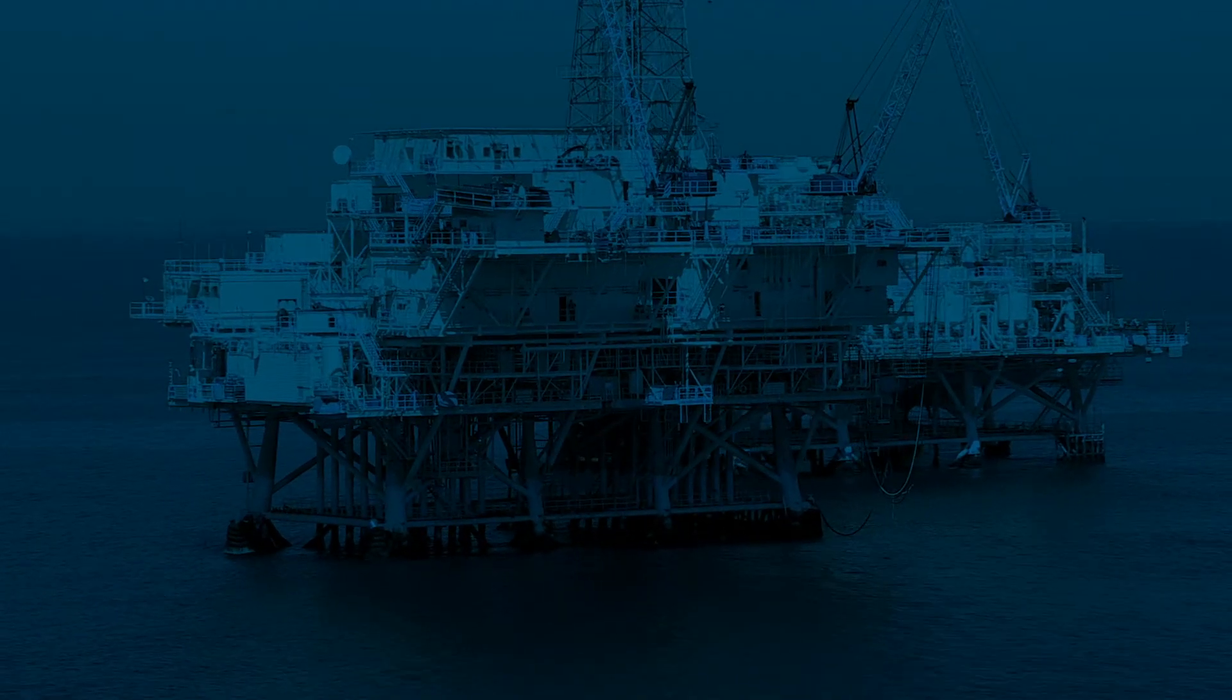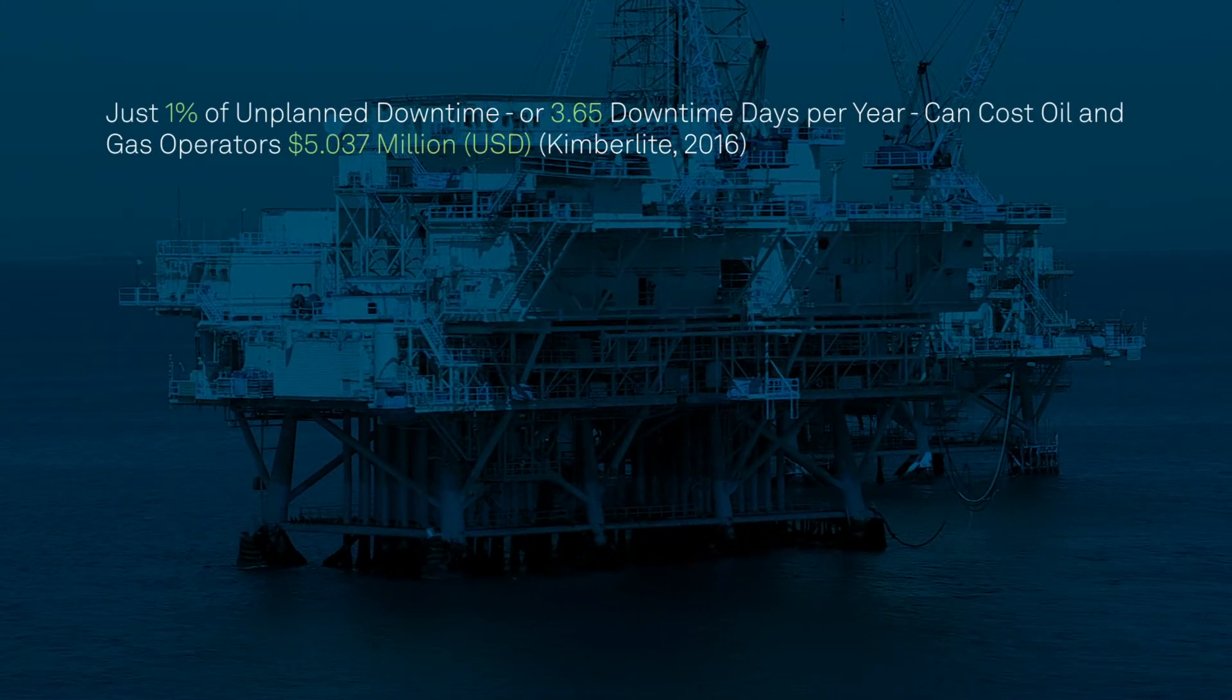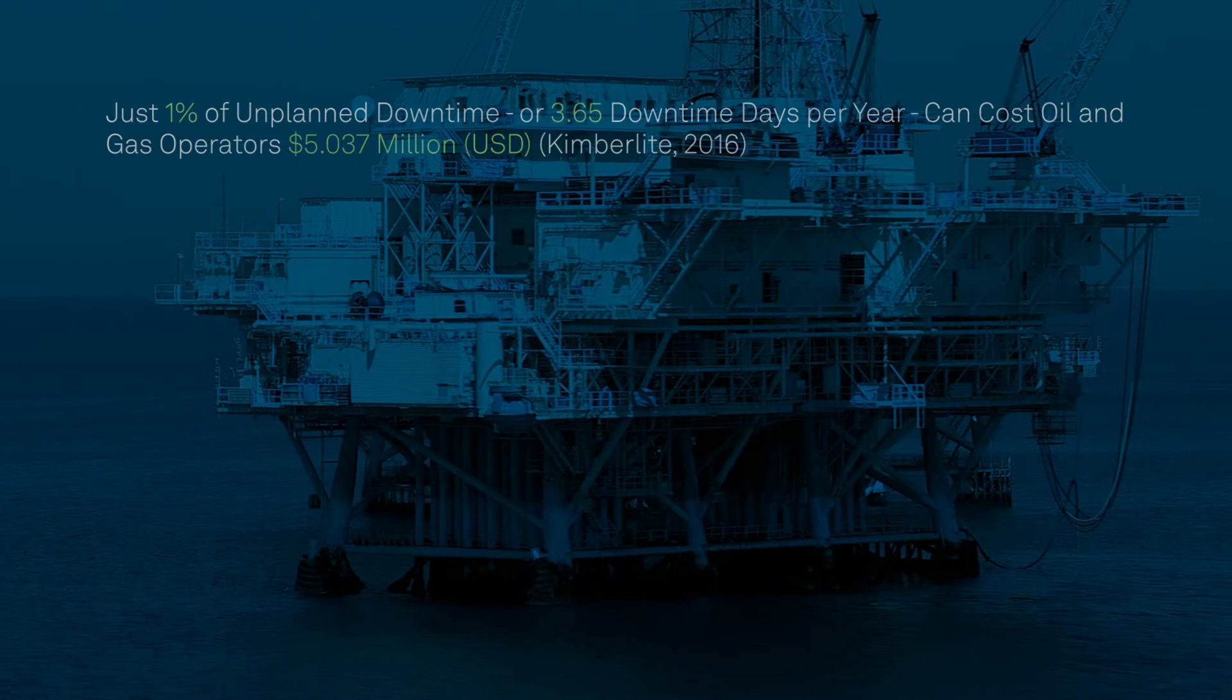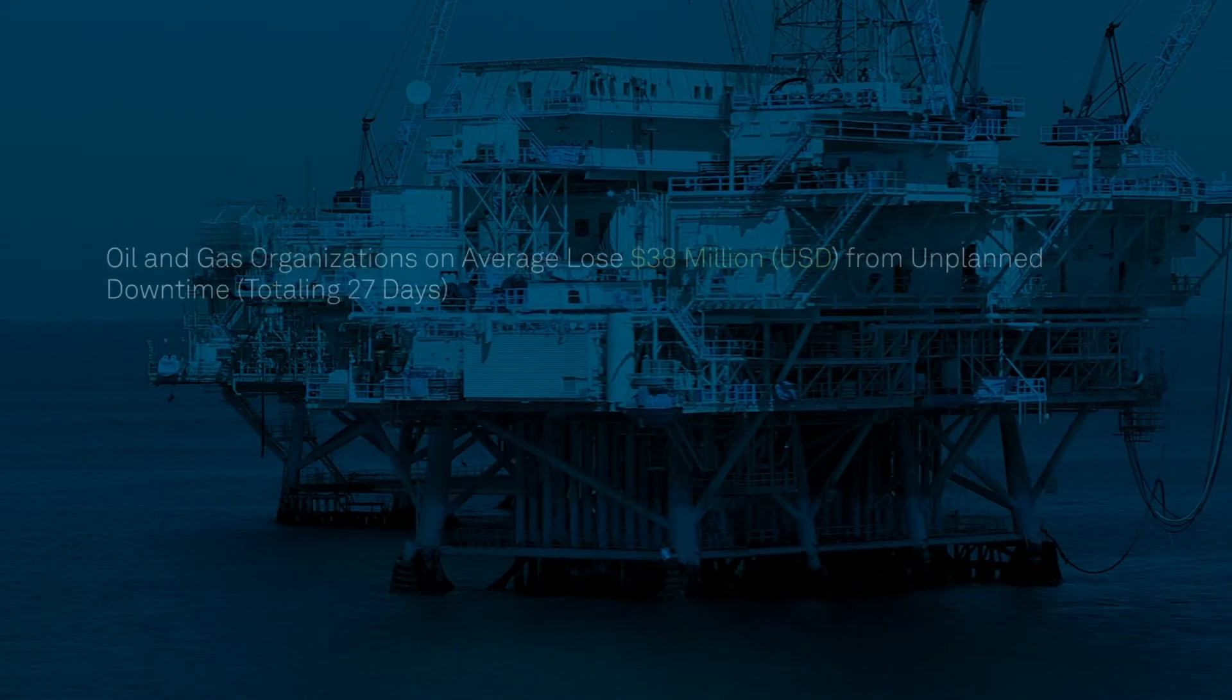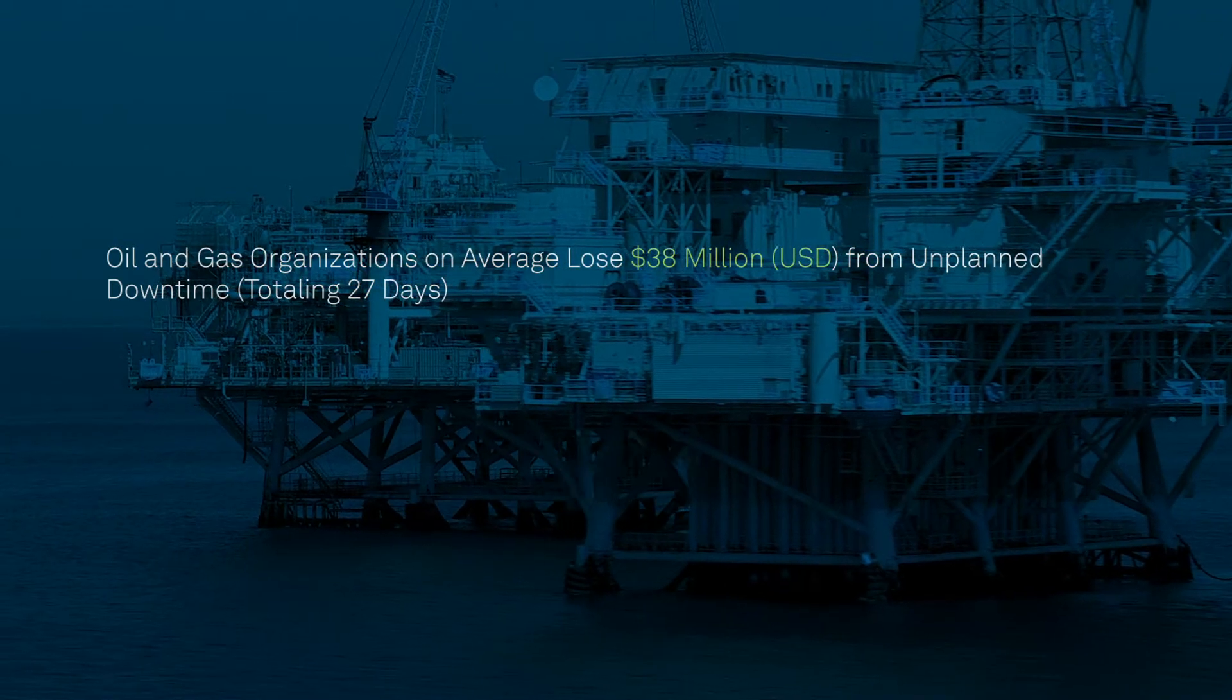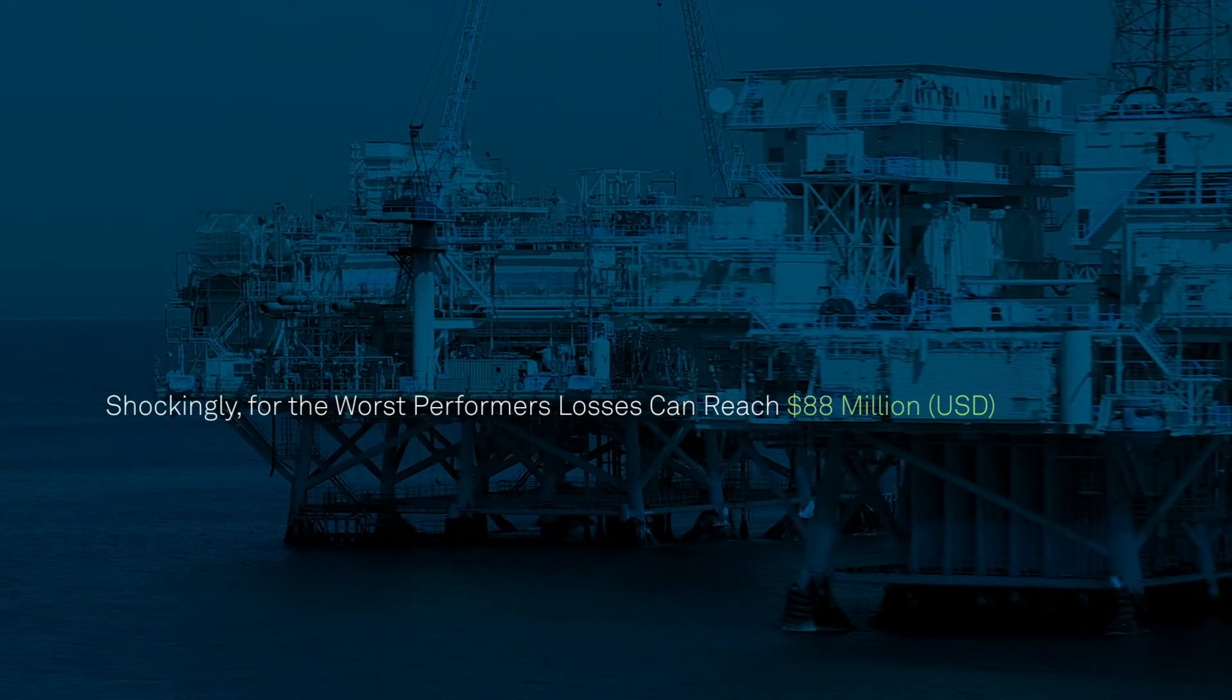According to a 2016 Kimberlite study, just 1% of unplanned downtime can cost oil and gas operators over 5 million US dollars per year. On average, these losses reach 38 million per year, and shockingly 88 million for the worst performers.